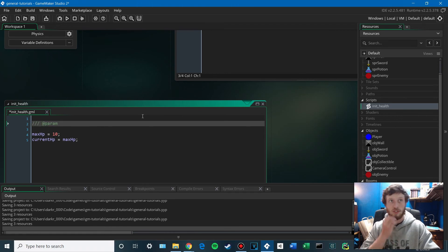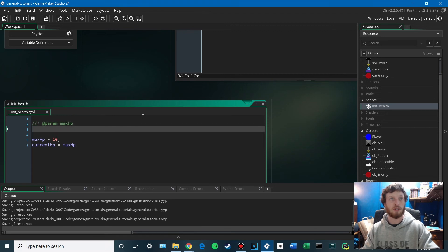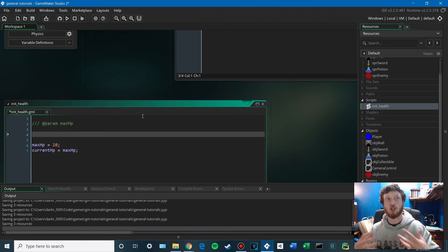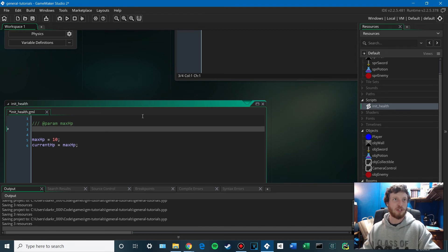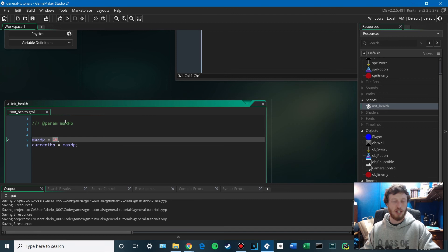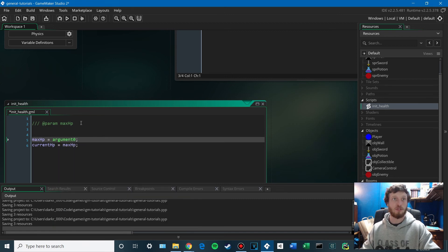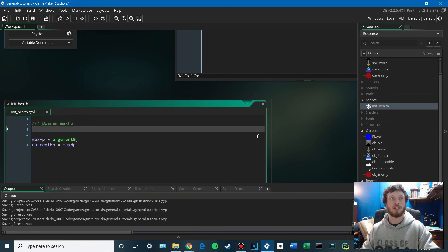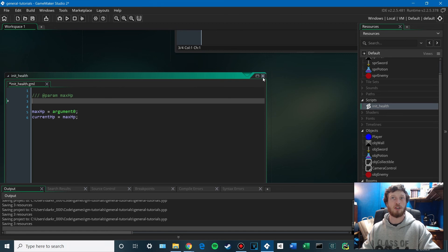And we'll actually make it take the max health as a parameter. So you can use this little label thing here to have it show up when you're typing. You can see what your parameters are. So this will be, instead of 10, we'll say argument 0. So whatever gets passed into this script is what the max health is going to be.